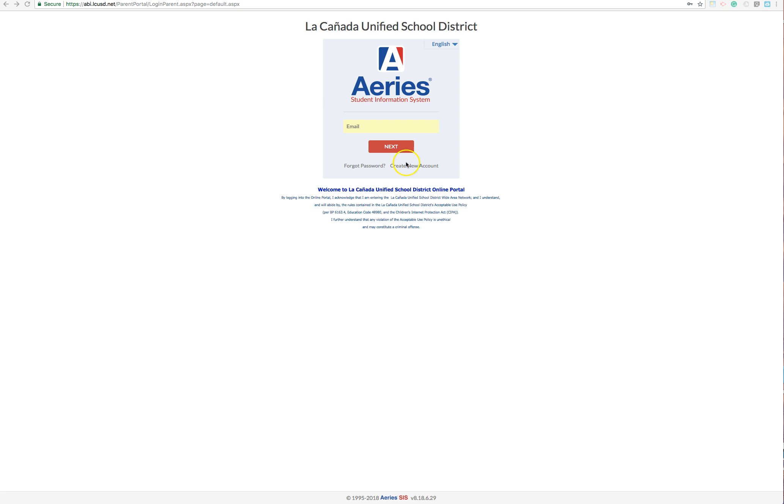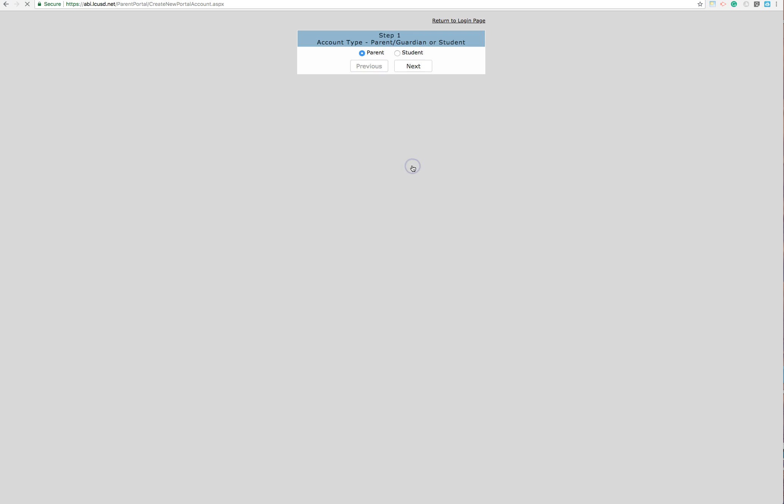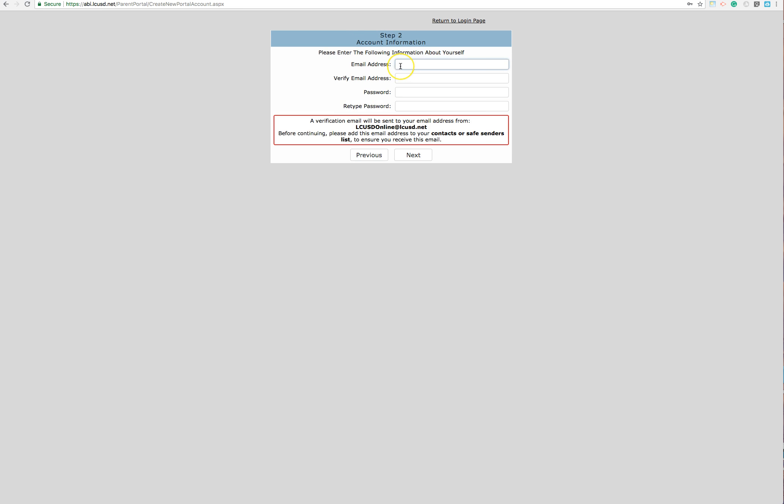So to get started, for everyone new you're going to click on create new account. Choose parent on step 1 and then hit next. Choose an email address that you're going to want to use for this account. This will also be the email address that you receive updates and emergency contact information from the school.